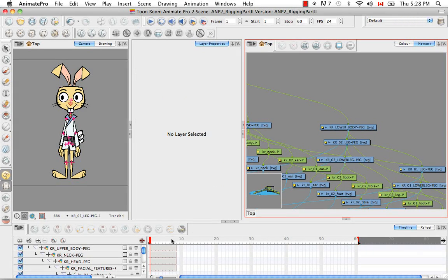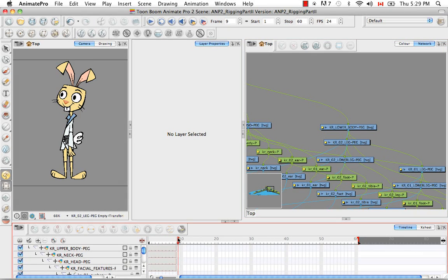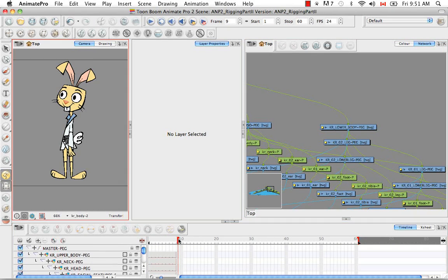So now we have to set the pivot for the three-quarter profile view. I'm also going to speed up this part of the video, but now that you know where I'm taking the pivots from, you should be able to follow along pretty easily.